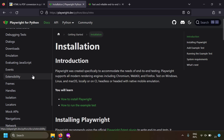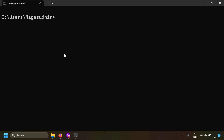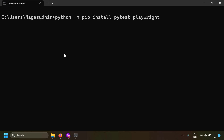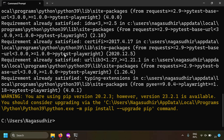The documentation for Playwright is also very good. Let's get started and install the Playwright Python module. I'm going to open a command prompt and write: python -m pip install pytest-playwright. We've now installed the Playwright module.